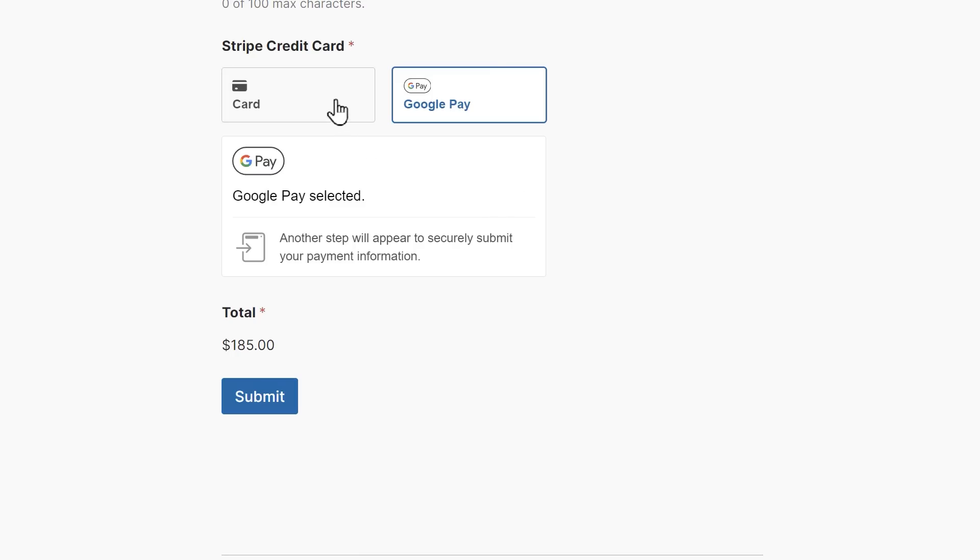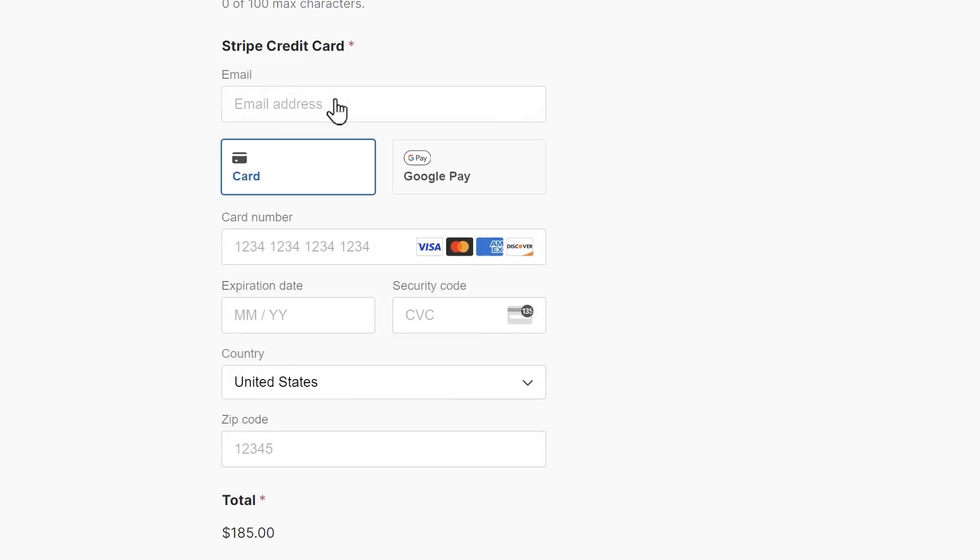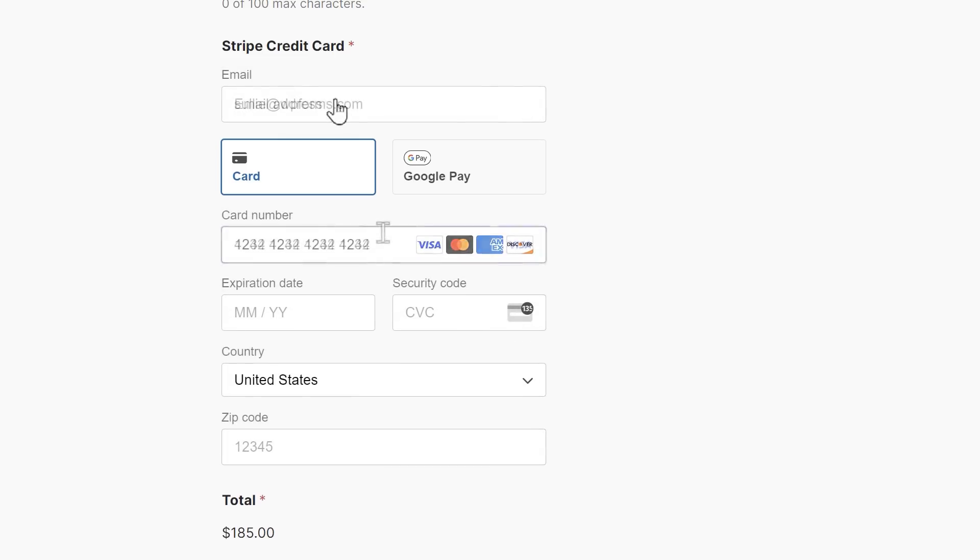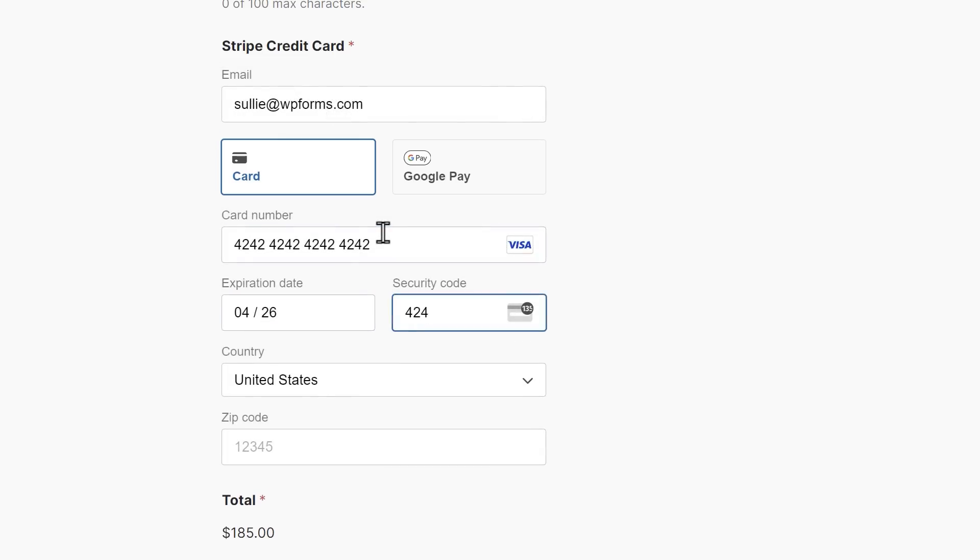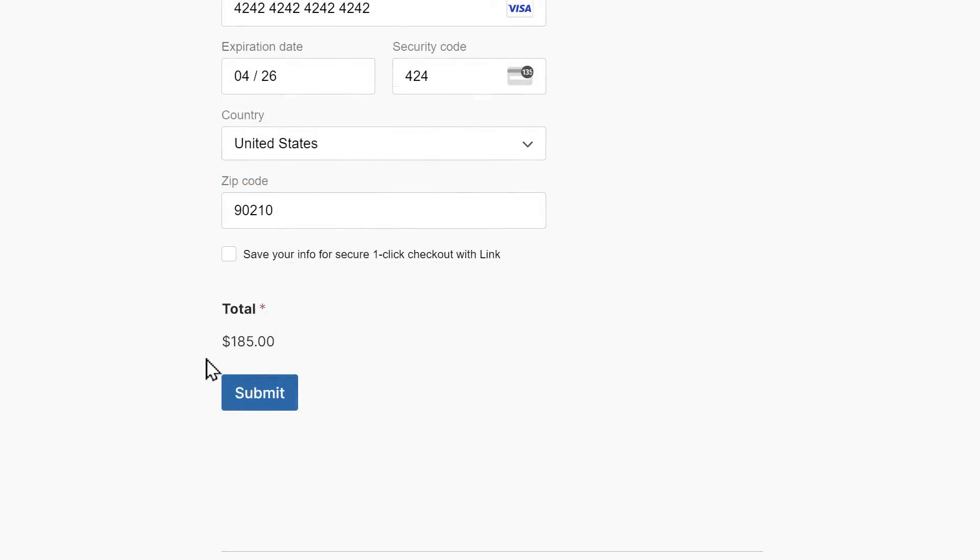If you're using test mode, you can fill in the fields with any of the test credit card numbers provided by Stripe on their website and submit the form when you're done.